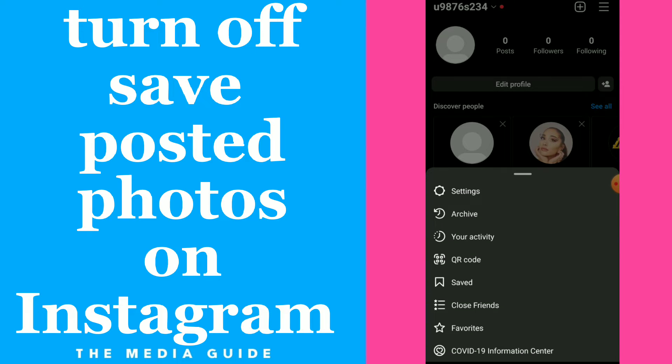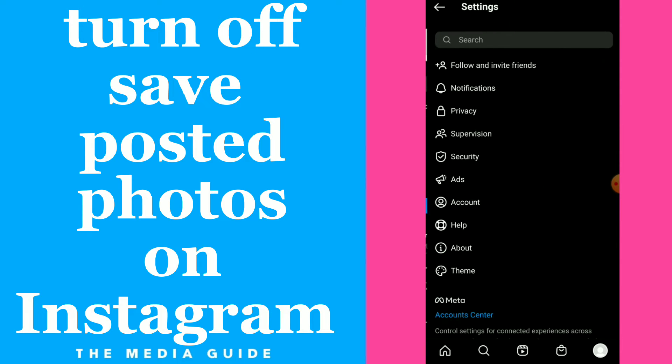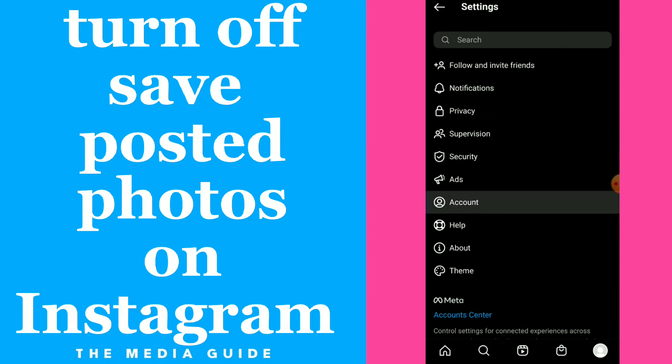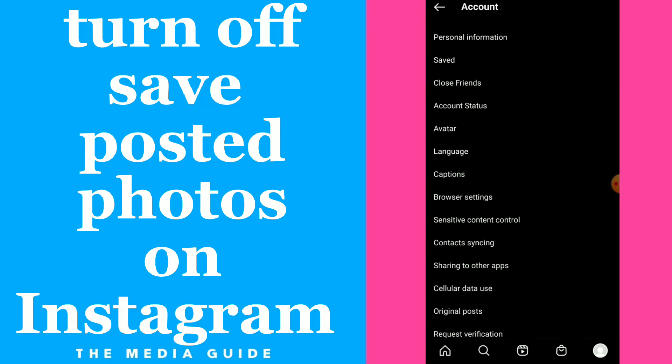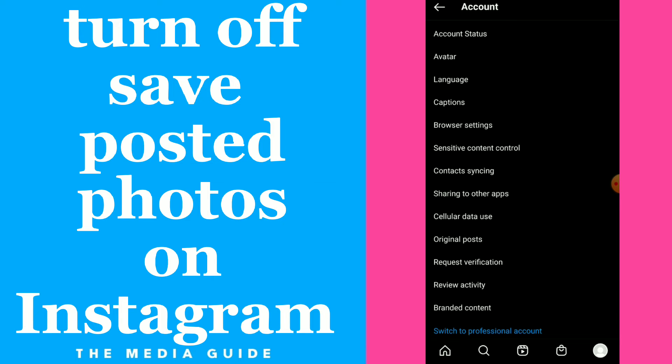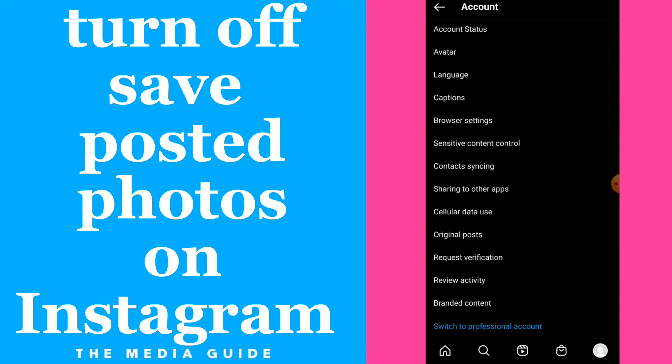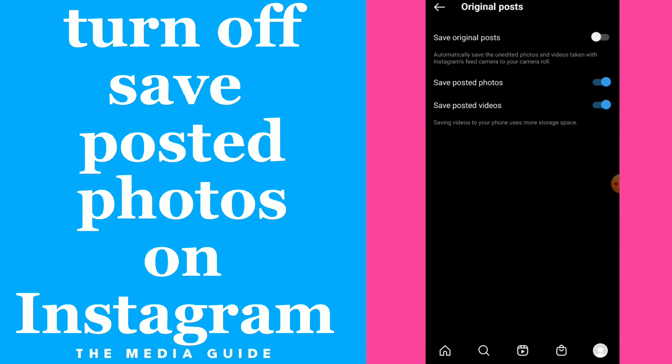on those three lines, click on Settings, and here click on Account, and scroll down, click on Original Posts. And here you have Save Posted Photos - you can turn off this option if you don't want to save photos to